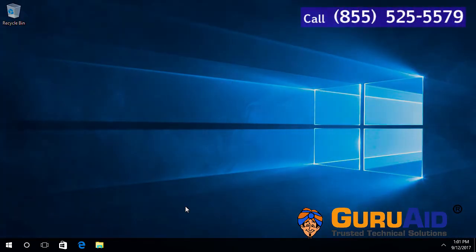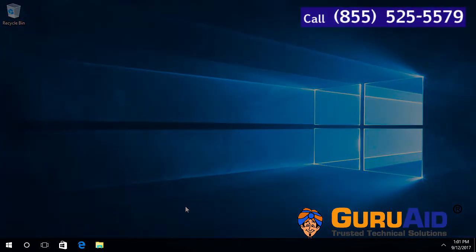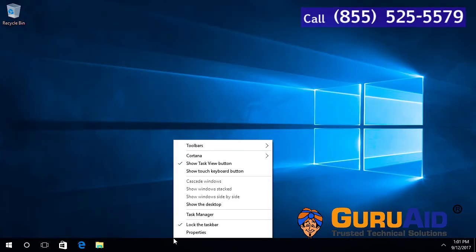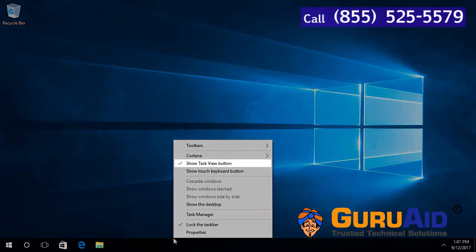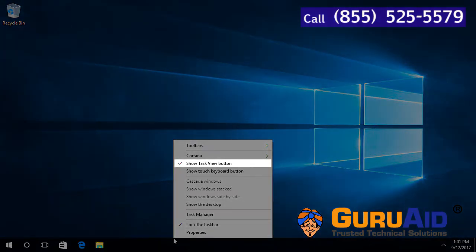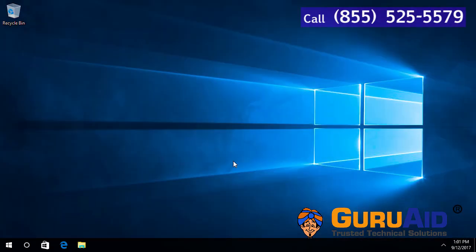Right click on the taskbar. Remove the tick mark present before 'Show task view button' by clicking on it. Now, the Task View button is hidden on the taskbar.